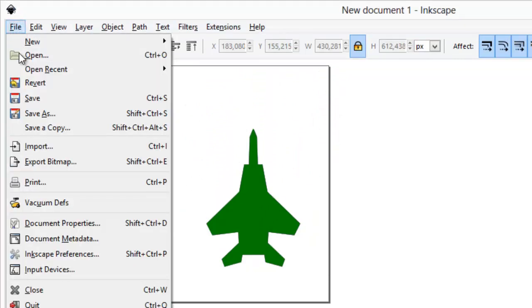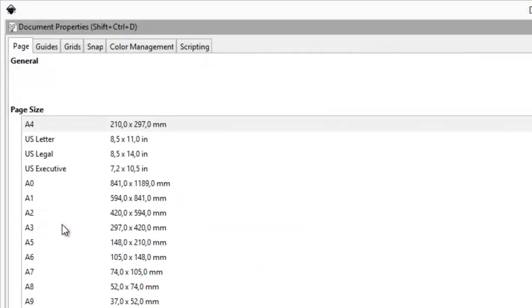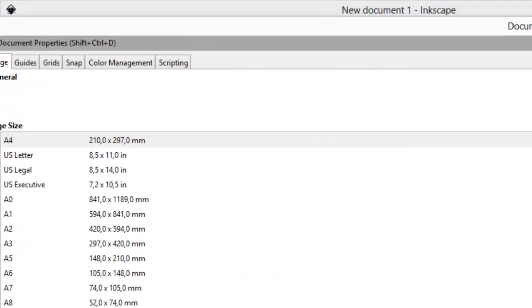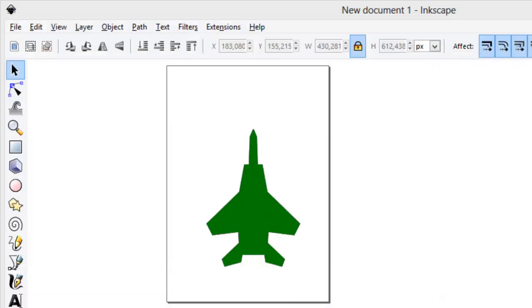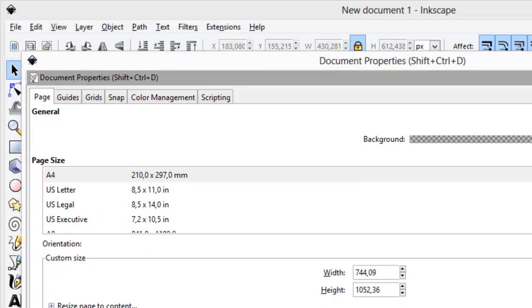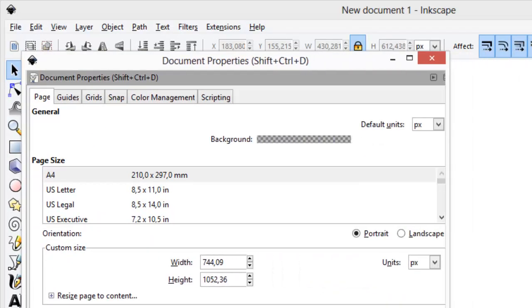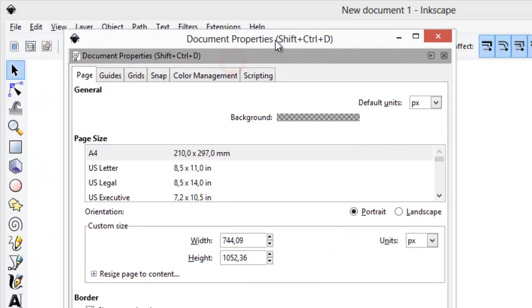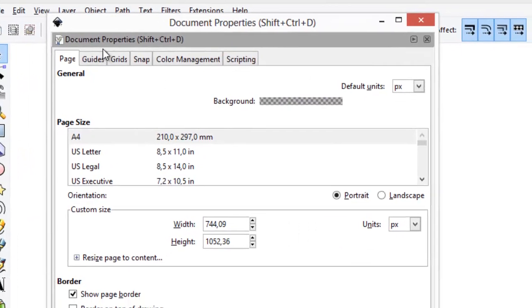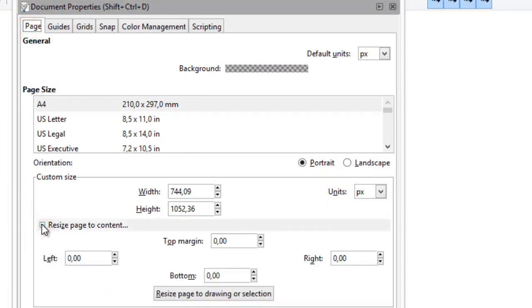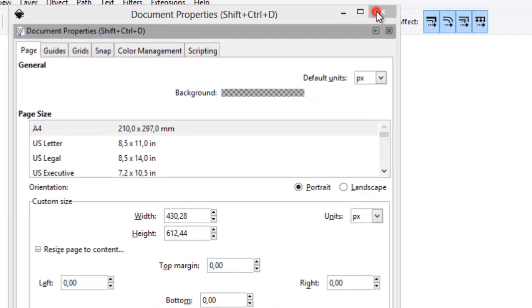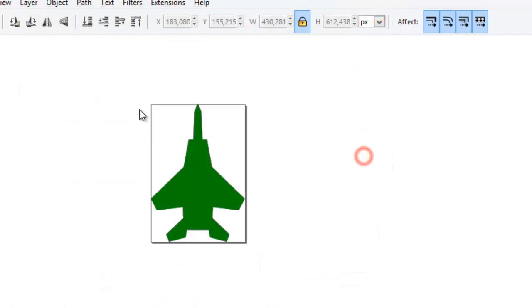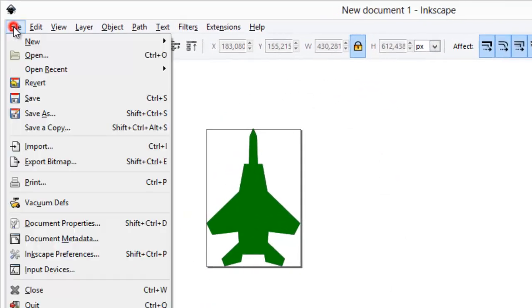Resize page so that it fits our airplane. Save file.